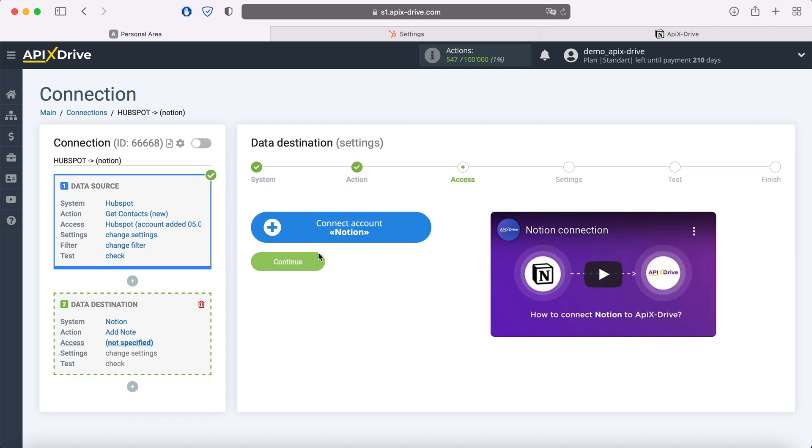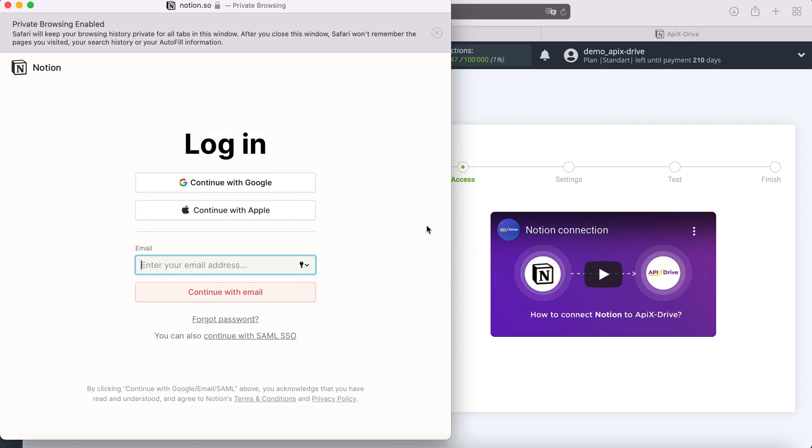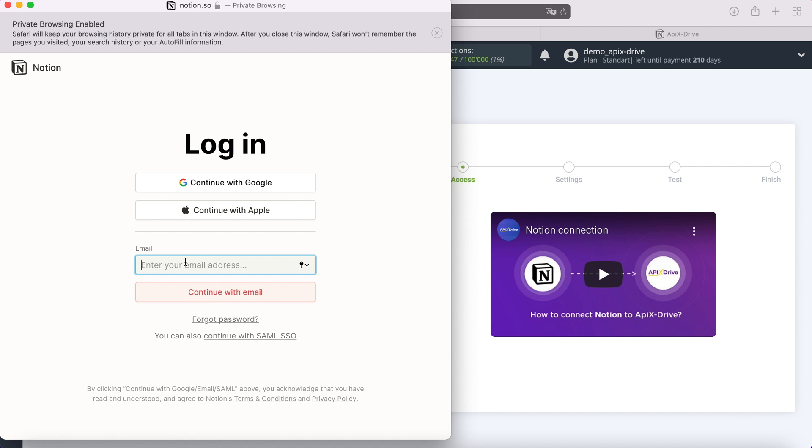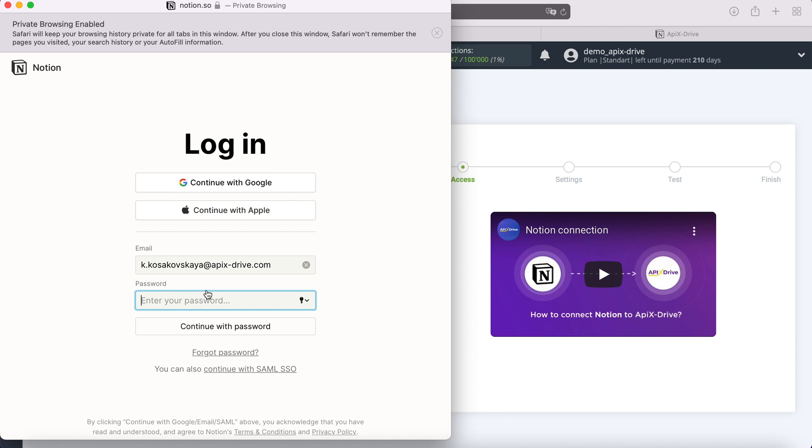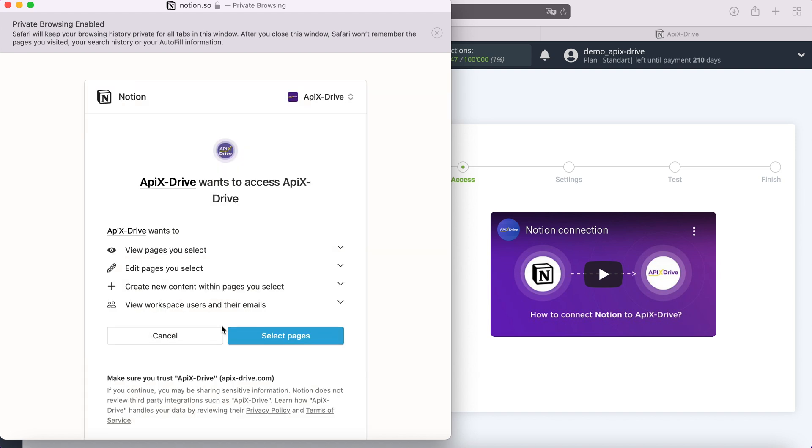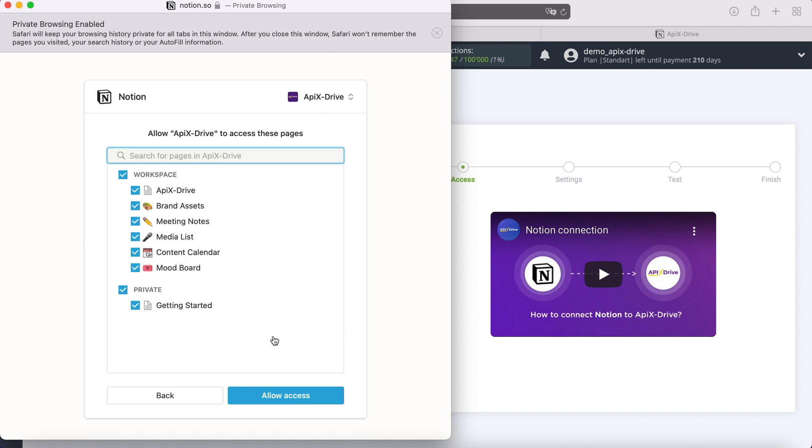At this stage you need to connect your Notion account to the Apix drive system. In this window, you need to specify the login and password of your personal account Notion. At this point you need to grant Apix drive permission to your Notion databases. Tick the necessary databases, note that this must be a database, and not just a created table.